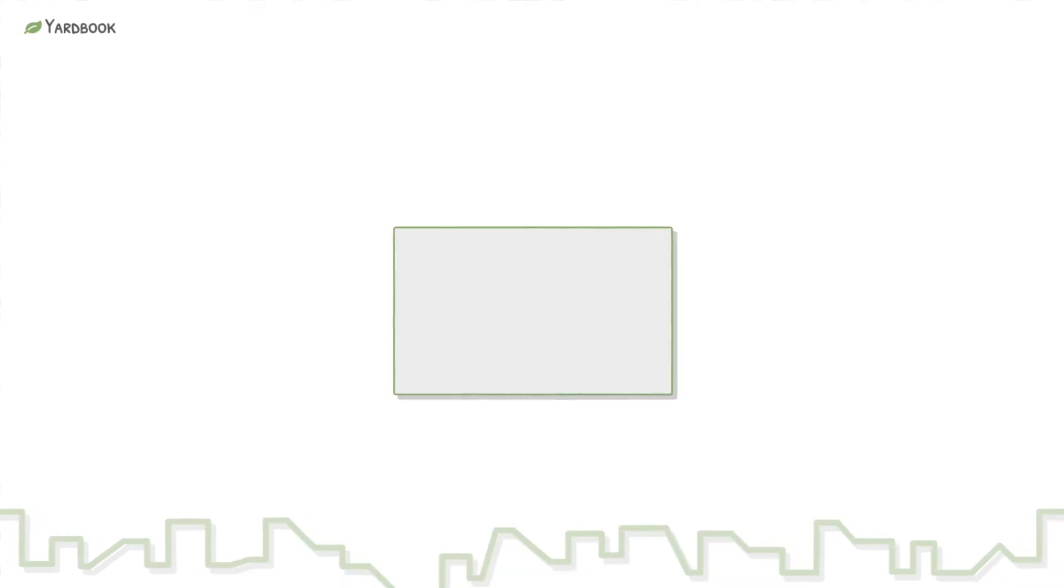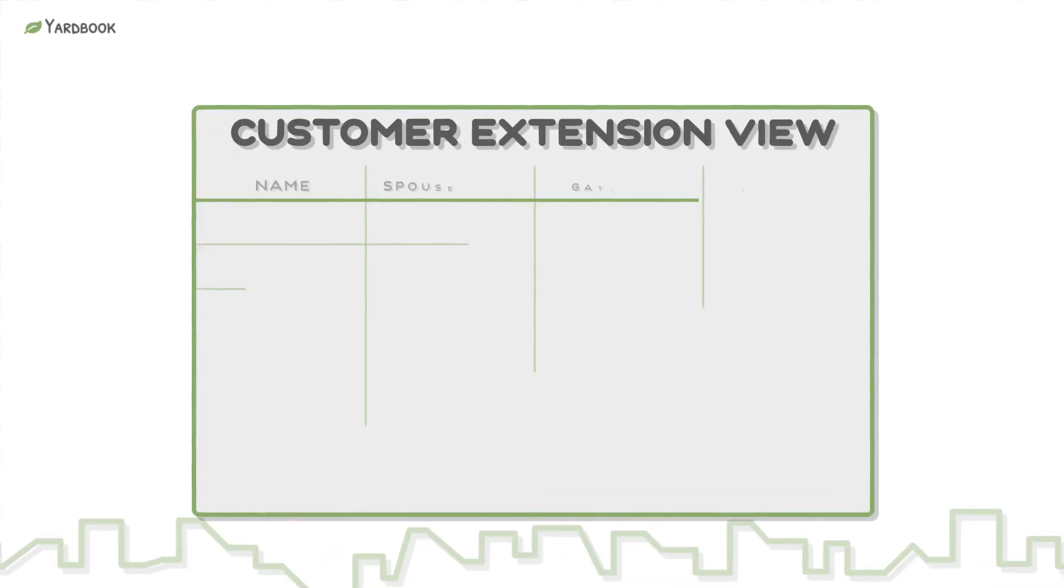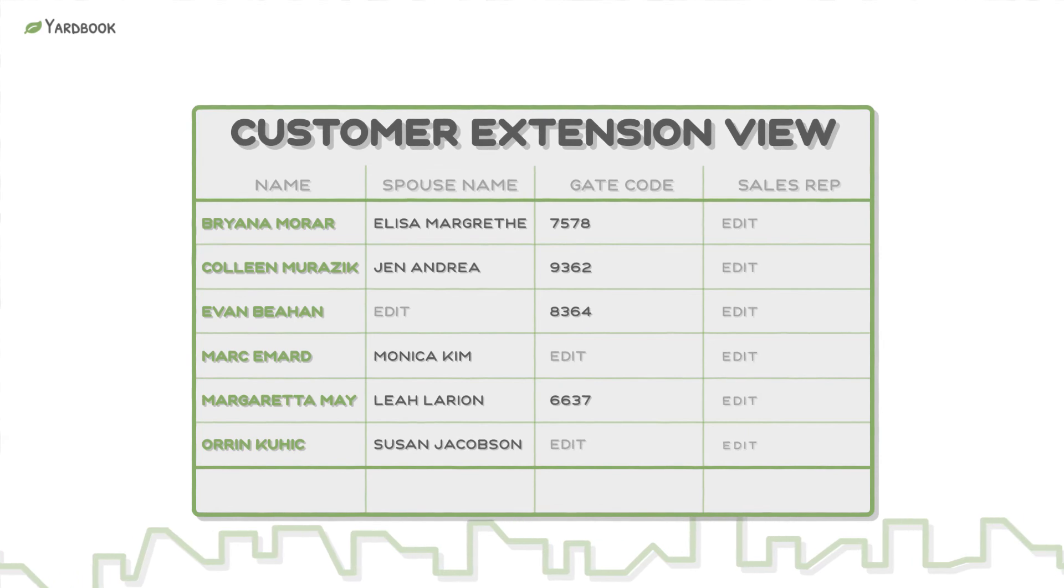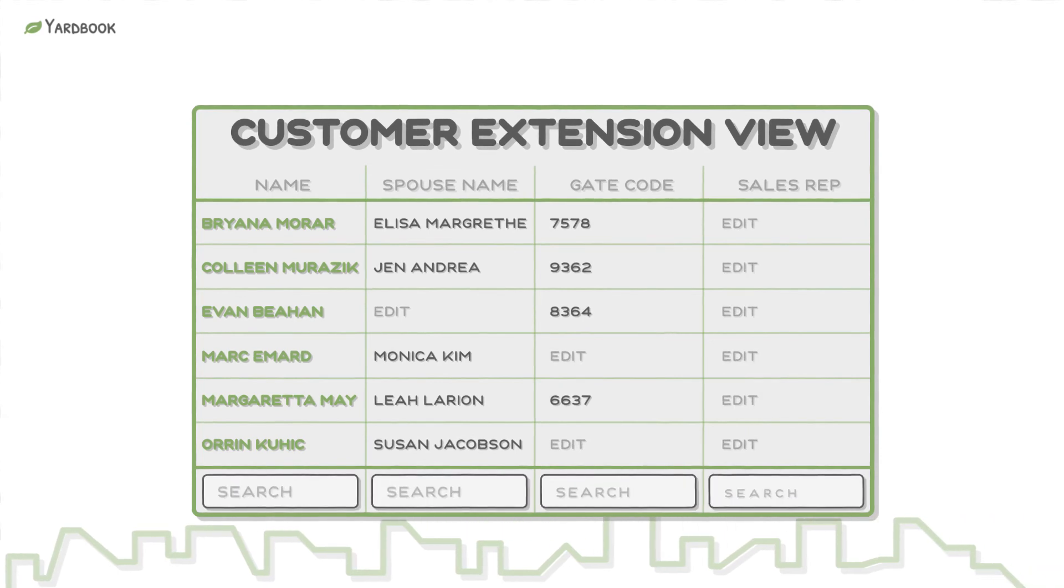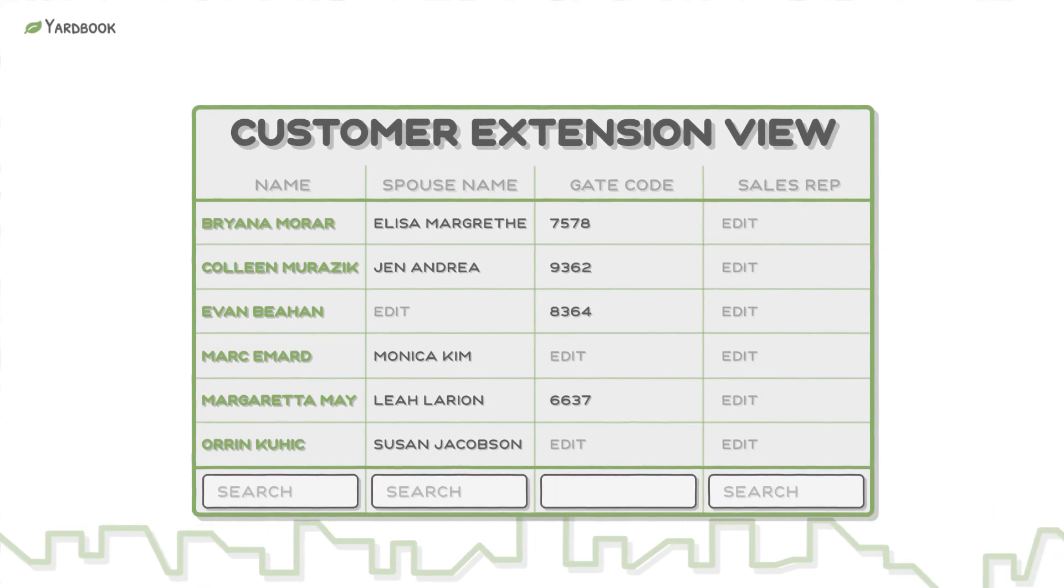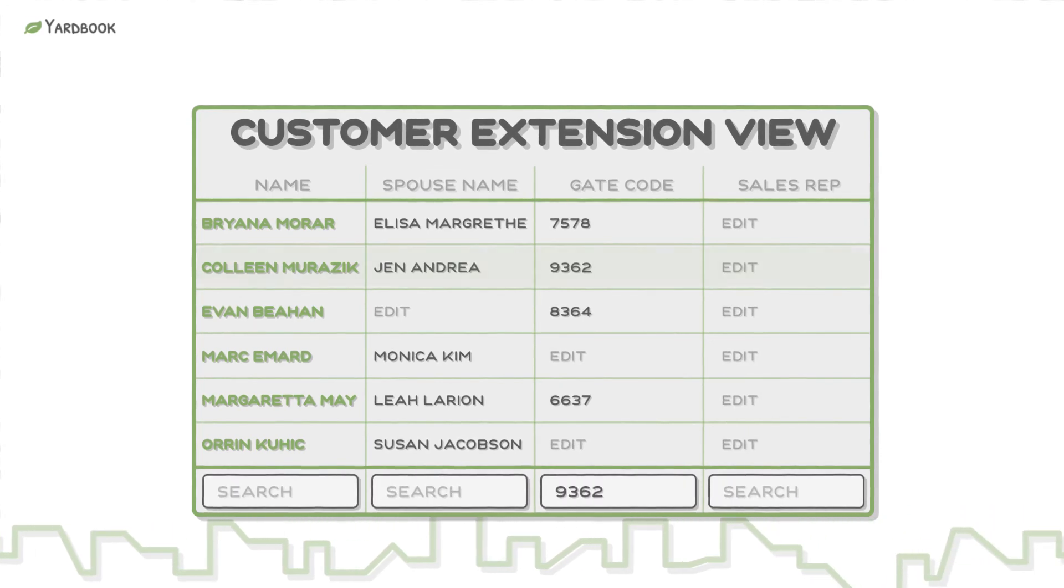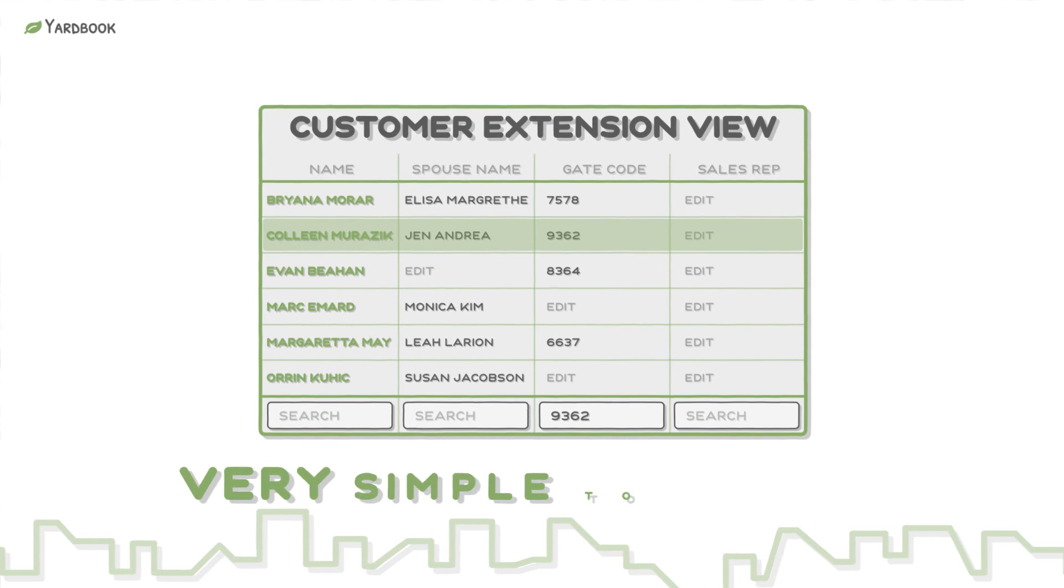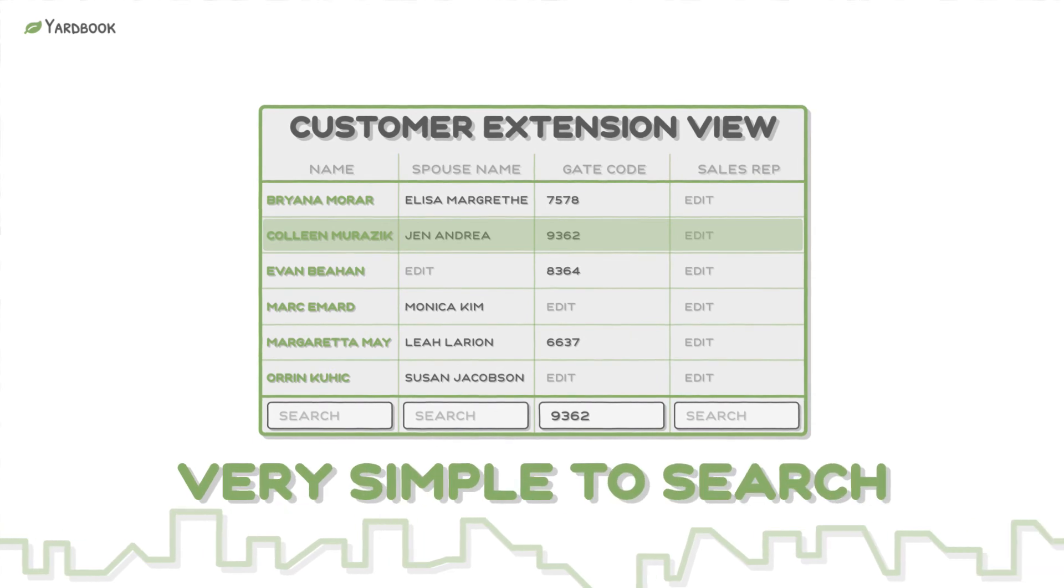Once saved, you can see the new fields on a page with your own data. You can also filter this page based on the values in the Extension Columns, making it very simple to search.